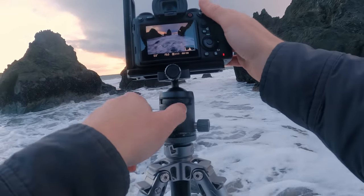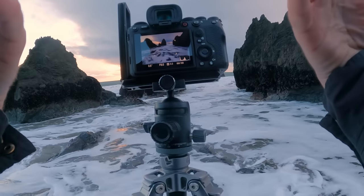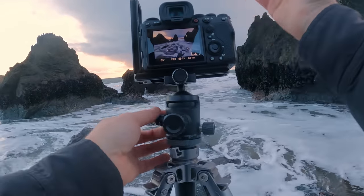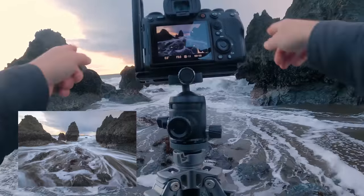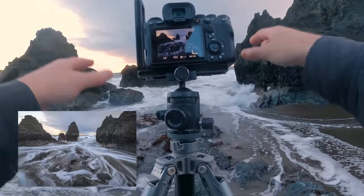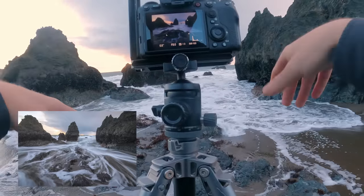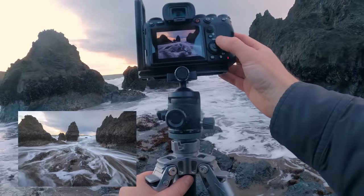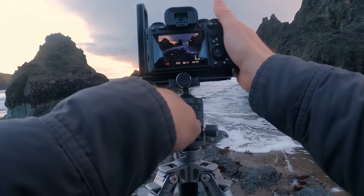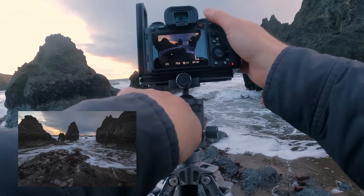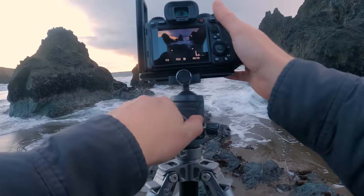One thing to think about with water motion is it's great when you can get the water coming into the frame, but it's also nice to get the water receding. Some of my favorite shots are actually of the water receding back out. So don't just focus on the wave coming in — also try some shots with the wave going out. You never know, those might end up being your favorites. For me, more often than not, my favorite shots are the ones where the water's actually pulling back into the sea.